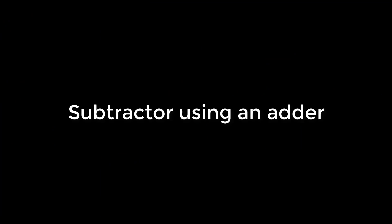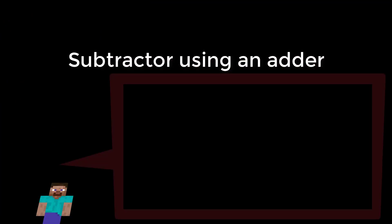So now we have an 8-bit adder. From this we want to make an adder subtractor unit.